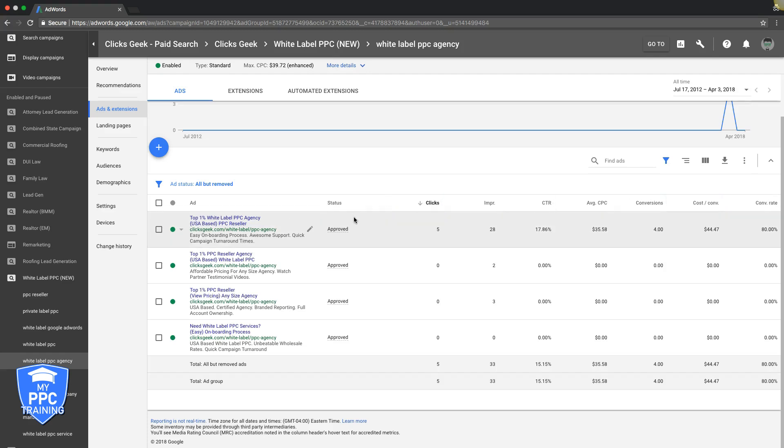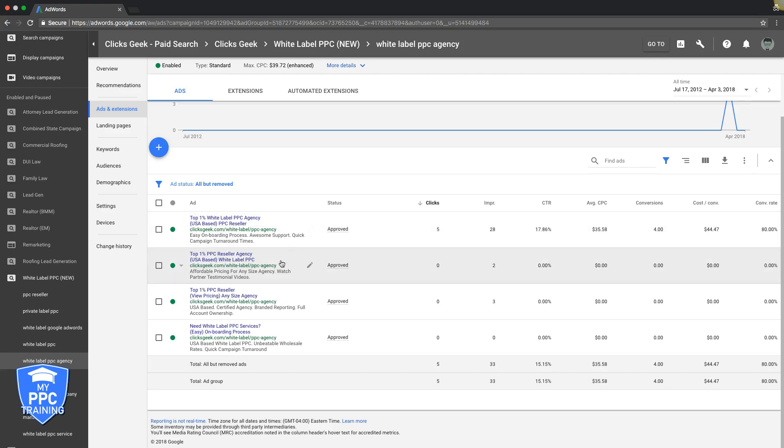Very important stuff. So key takeaway: pause your loser ads and replace them with new ad copy and just test and tweak different ad copy. Make sure it's different, don't just keep cloning the same one over and over again.